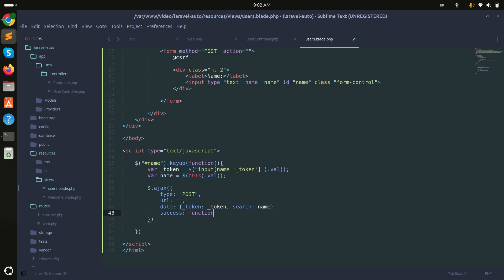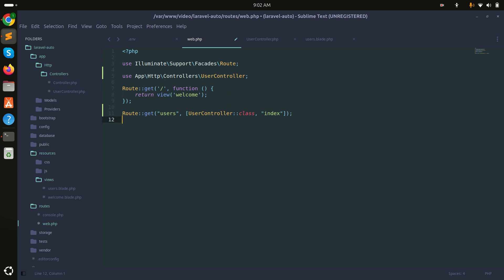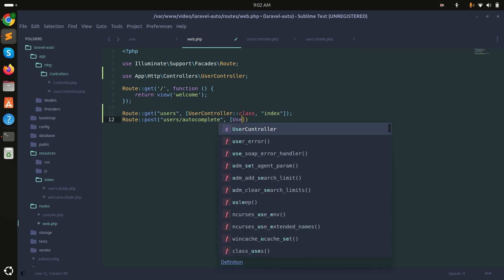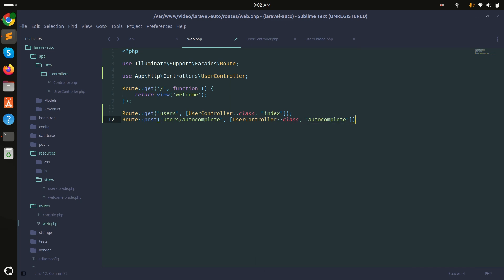On success, I'll get the response and for now just display it with console.log. Now let me create the POST route: route POST for 'users/autocomplete', pointing to UserController's autocomplete function, with the route name 'users.autocomplete'.